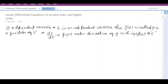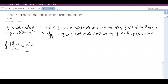Now we will move forward to the second order differential equation. If there is a rate of change with respect to t in the first order differential operator dy/dt, then it is called the second order differential operator d²y/dt².